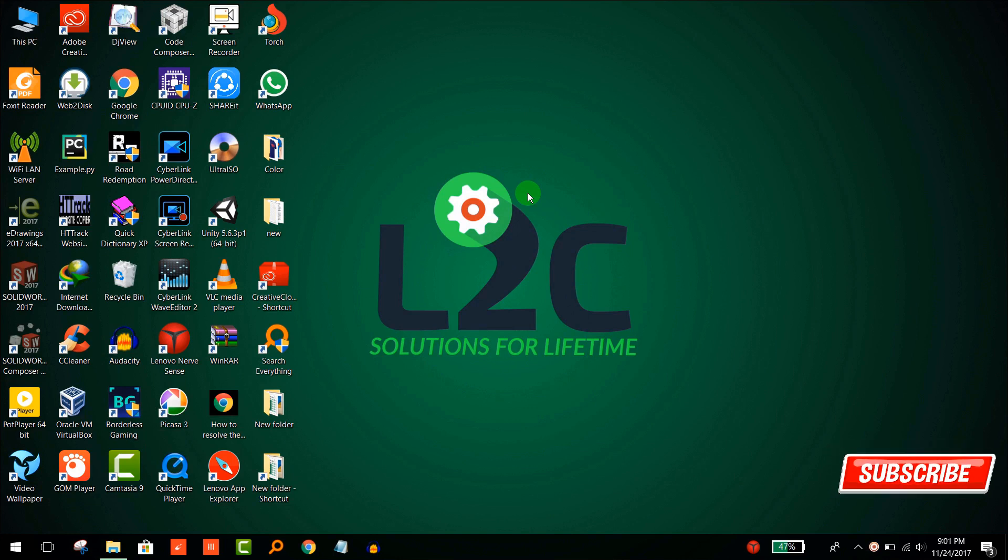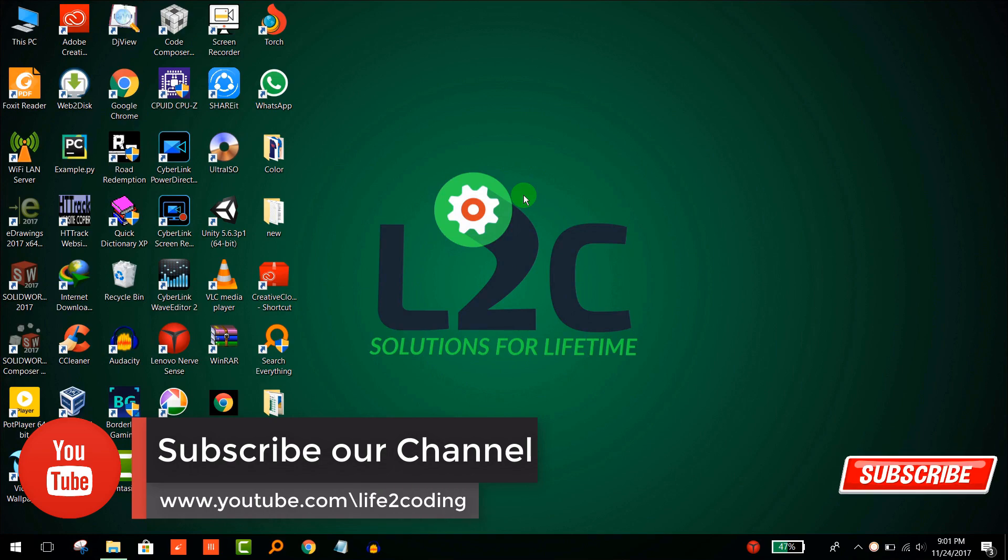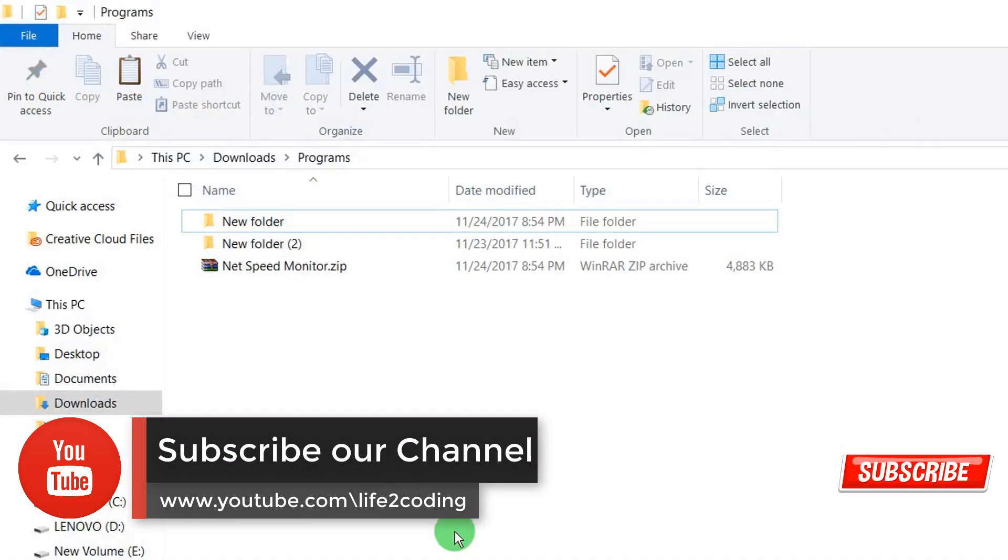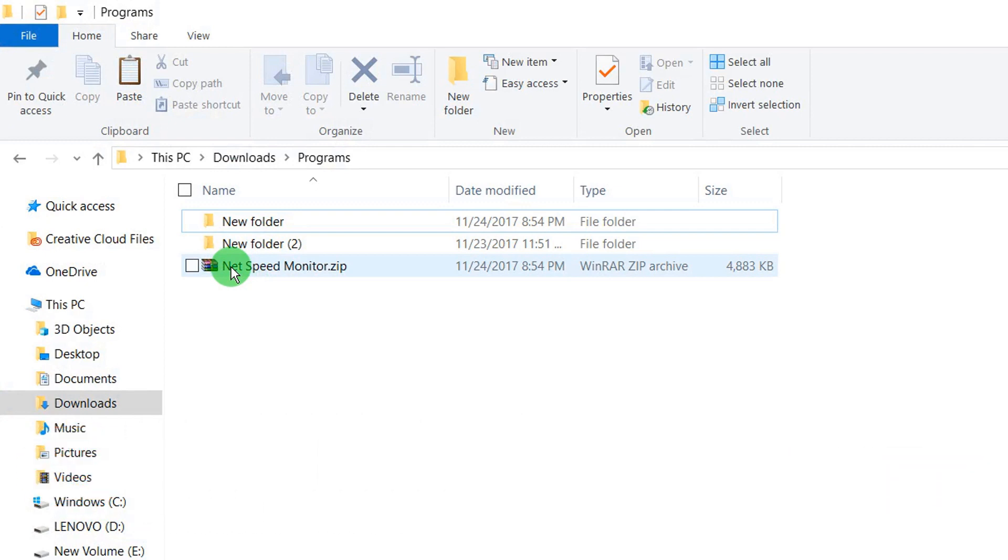Today I'm going to show you software that is free and you can easily monitor your internet data without any hassle. It is NetSpeed Monitor.